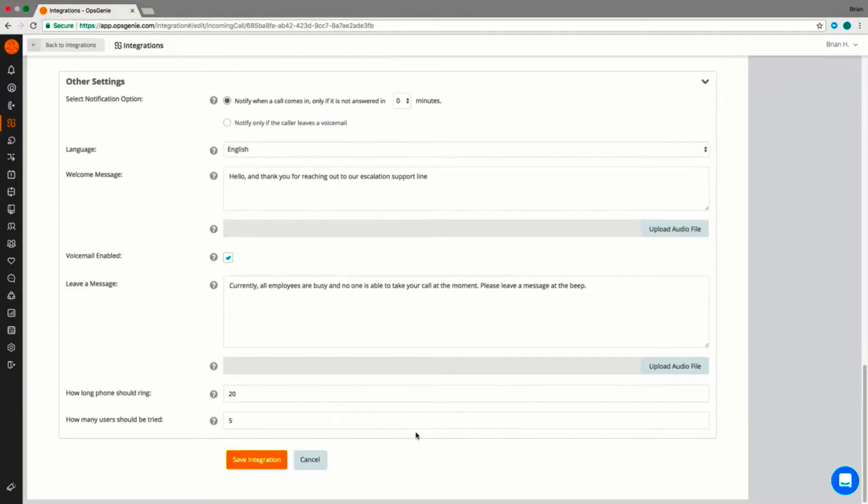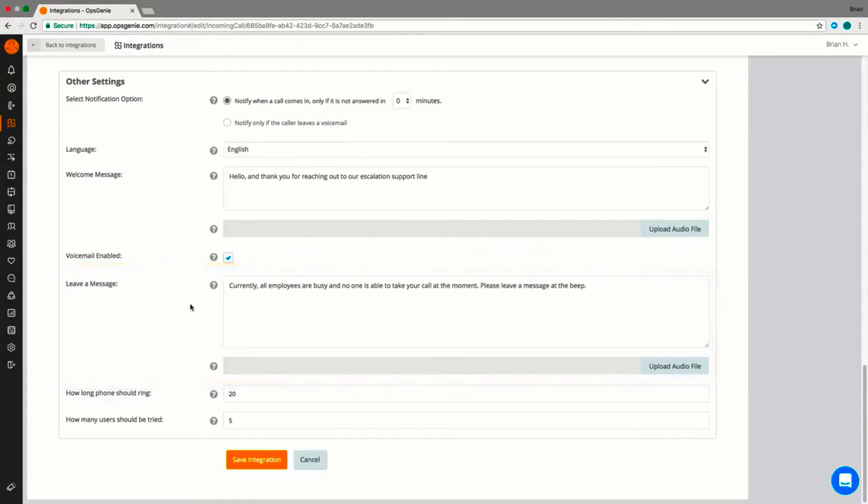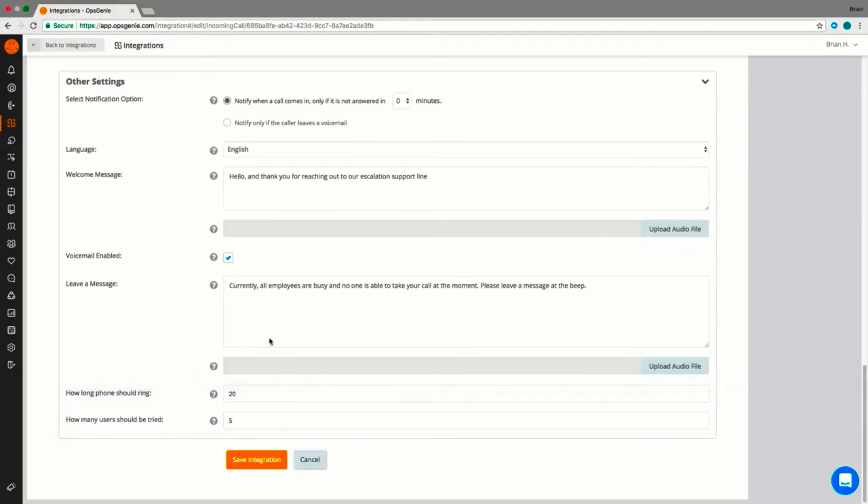Using additional settings, you can tailor other aspects of the experience. If no one is available to answer, you can direct calls to an optional voicemail inbox with its own custom message. Additionally, you can set how many users and the amount of time Opsgenie will ring before redirecting to voicemail, or if no voicemail is enabled, Opsgenie will end the call.